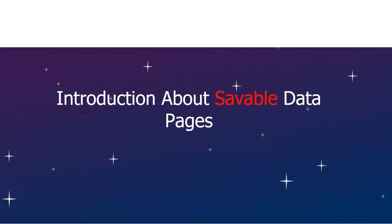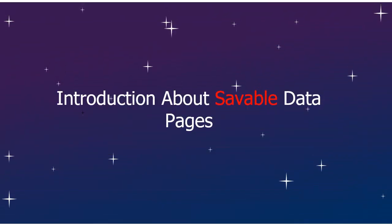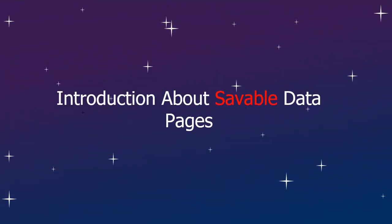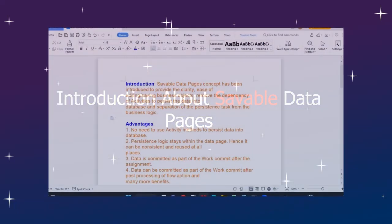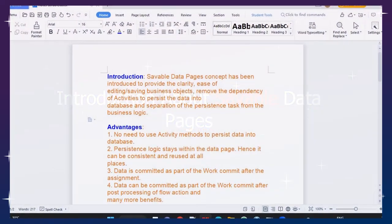Hello guys, hope you are doing good. Let's discuss Savable Data Pages that are introduced in Pega 7.4 version. Let's get started into the topic.